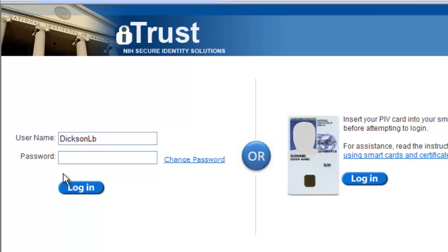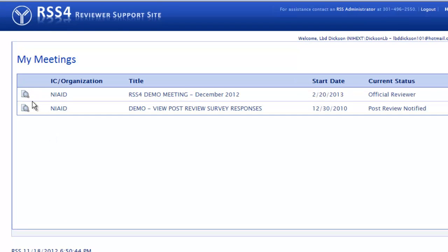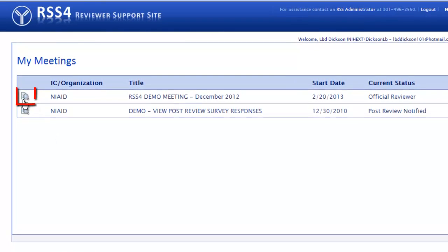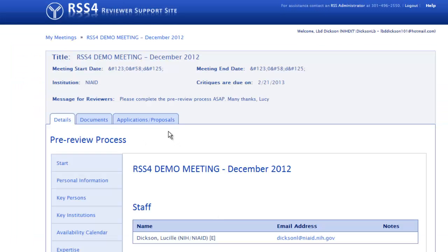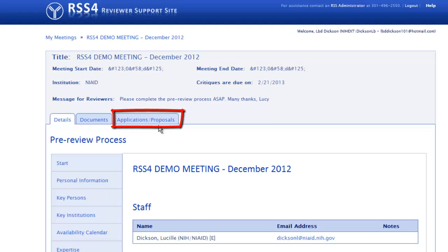To install FileOpen, log into RSS. Click on the Spyglass icon in front of the meeting name. Go to the Applications Proposals tab and click on it. Only persons who have received the official reviewer notification email from RSS for the meeting will be able to view the Applications Proposals tab.